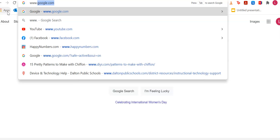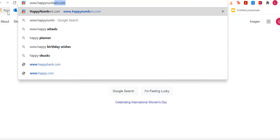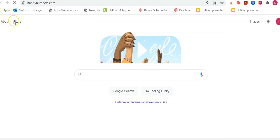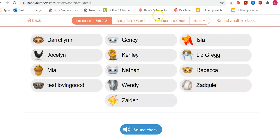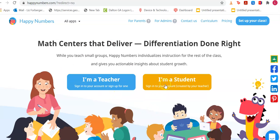You will type in www.happynumbers.com — I'll leave that link for you. I'm going to sign out here because I was signed in to another class. This is the screen that you will see.